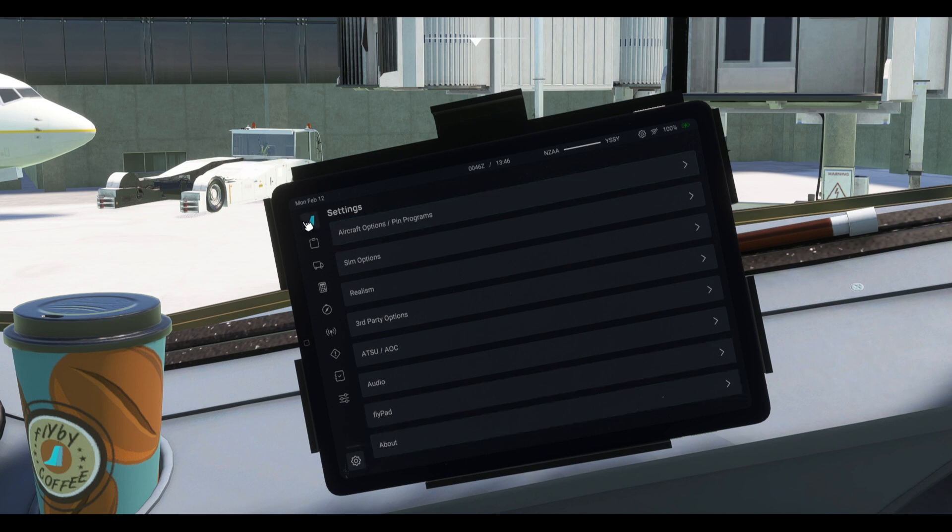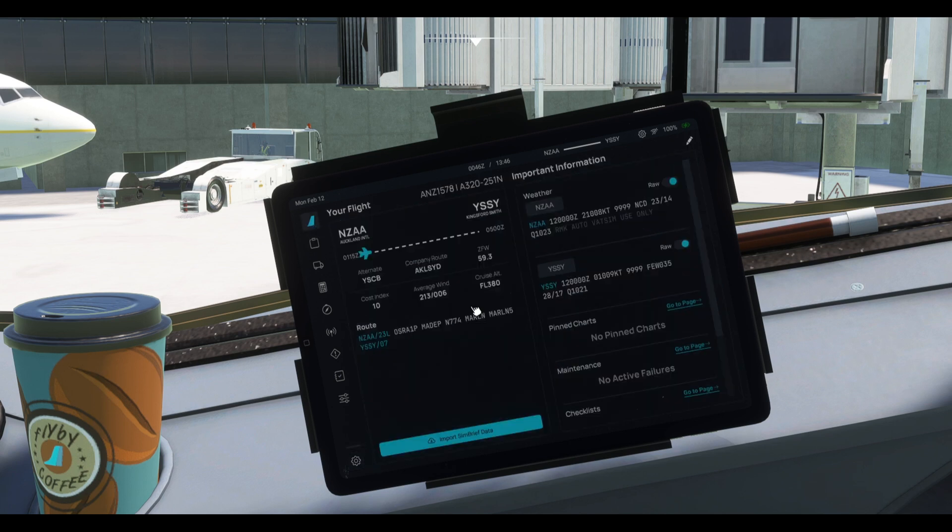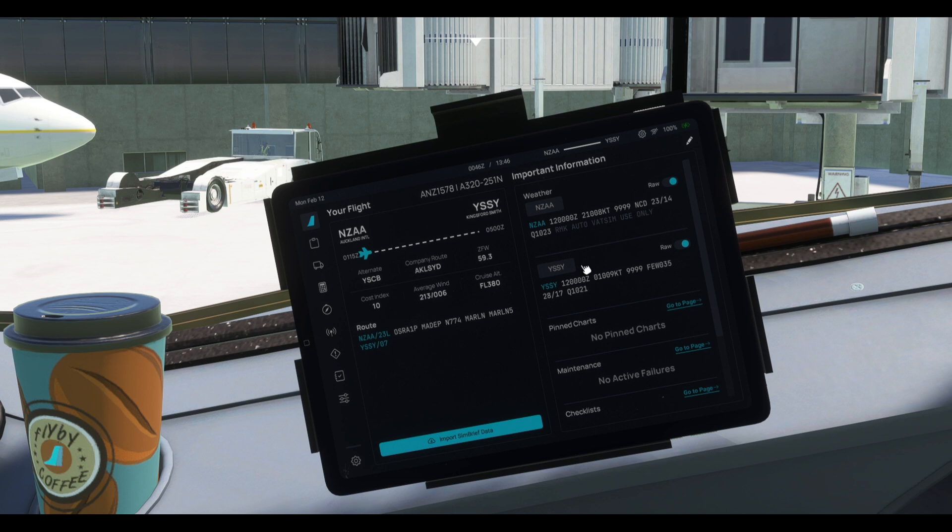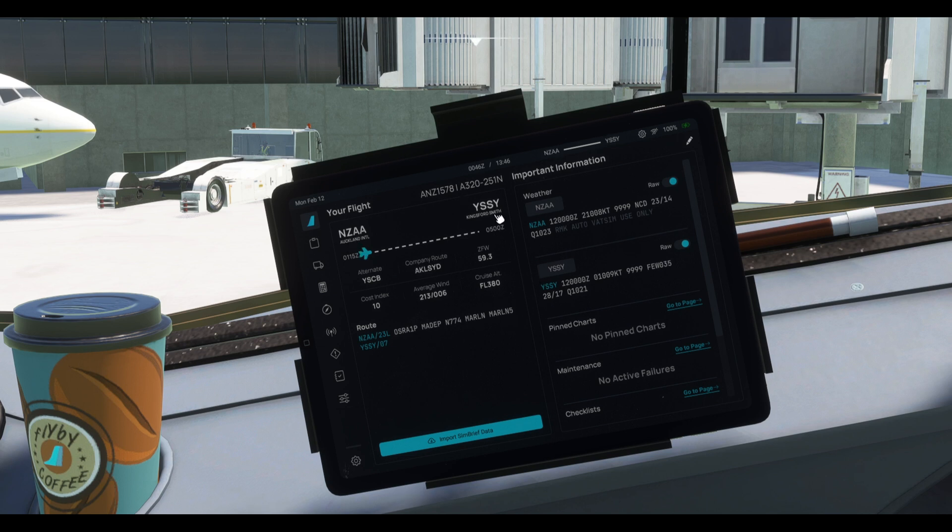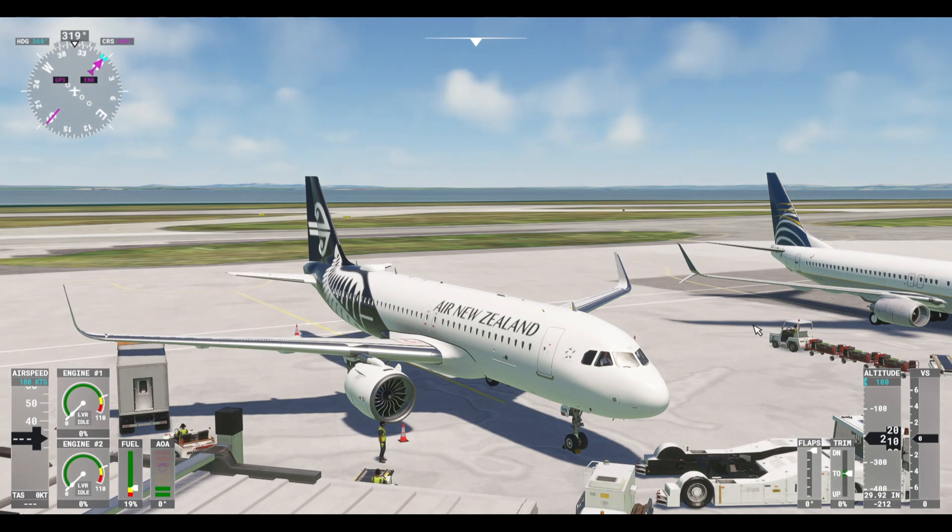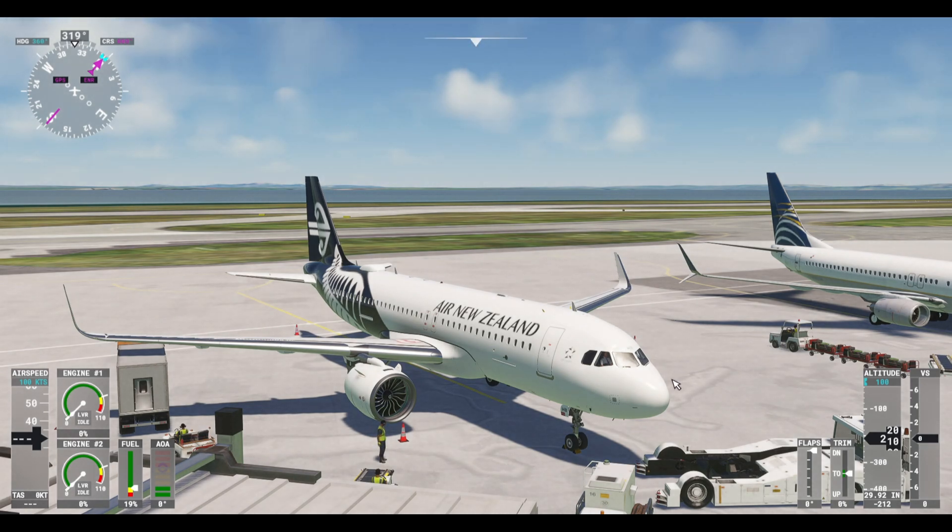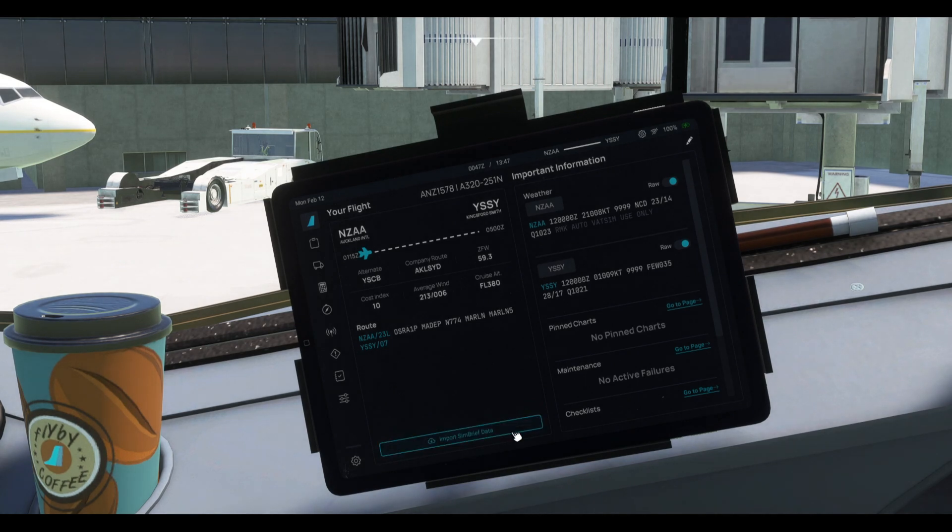Now, once that is done you can go to the main menu of the electronic flight bag and click on import SimBrief data. That will import into your flight bag the latest flight plan that you have generated on SimBrief. In this case I have already generated one and this is going to be a flight from Auckland to Sydney in Australia. So, we're flying in the southern part of this world and we're flying the Airbus A320 from Air New Zealand and it's an A320neo. Now, that said, once you have all that...